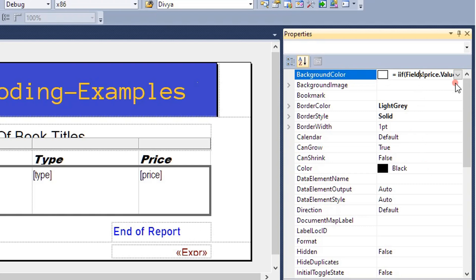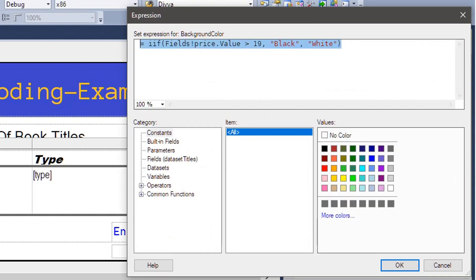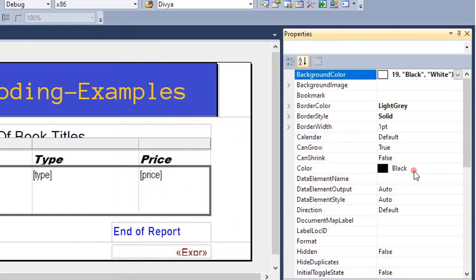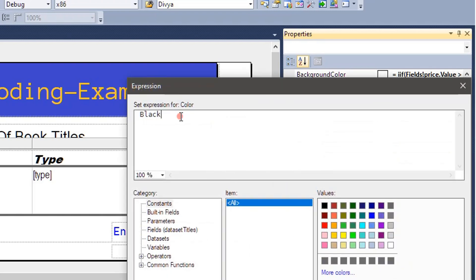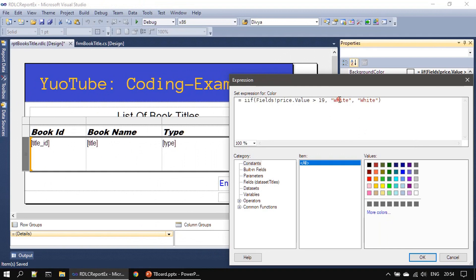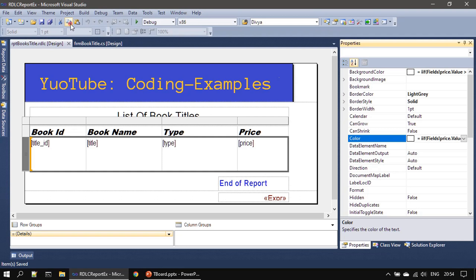If it is a normal book we leave it as white. This is for background color, and we have to do the same for foreground color. Let me copy this expression. For foreground color we need to alternate the color — foreground color should be white, because when book price is greater than 19 the background color expression gives black, so we set the foreground color to white. And for the false part (normal price), we go with black foreground. That's all — now we will save it and run this report.